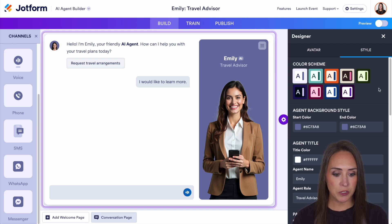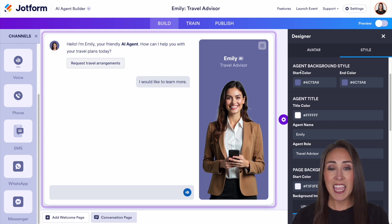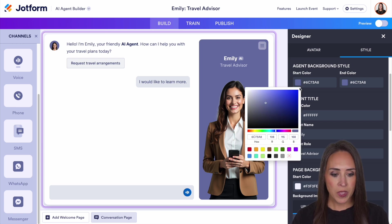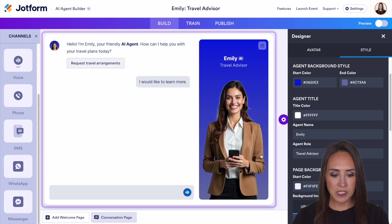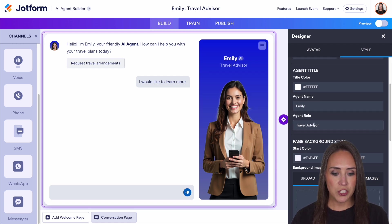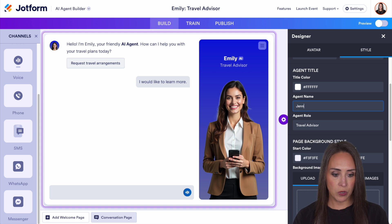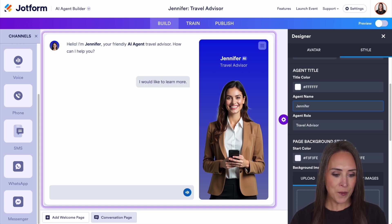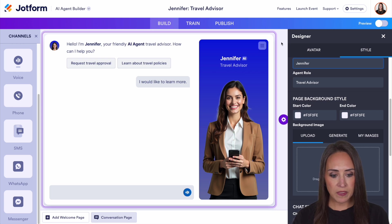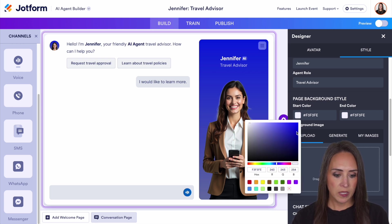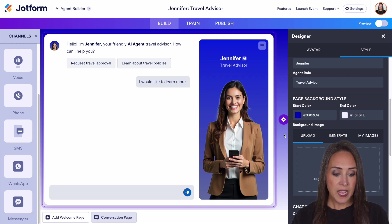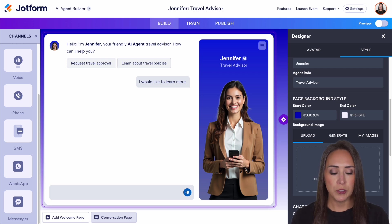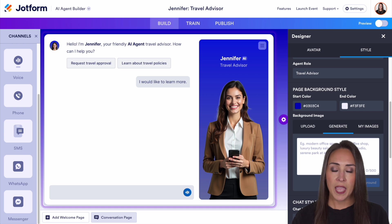You can choose a predetermined color scheme, or jump down here and choose it yourself. The agent background is going to be right behind her. We can choose a different color at the top — now it's ombre. We also have the agent name and the agent role. Changing it here only changes what is visible in the preview. We can change her name to Jennifer and set her role as a travel advisor. The page background is this section in the back. You can upload a branded image or type in a description and AI will generate a background for you.